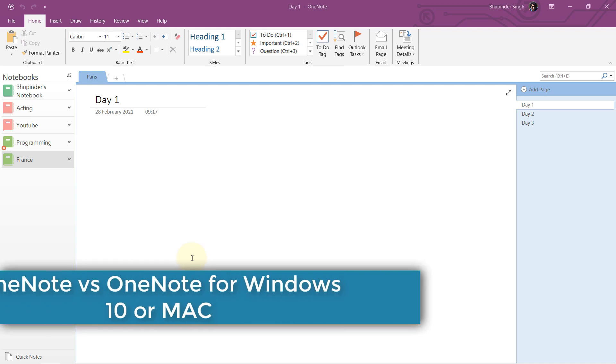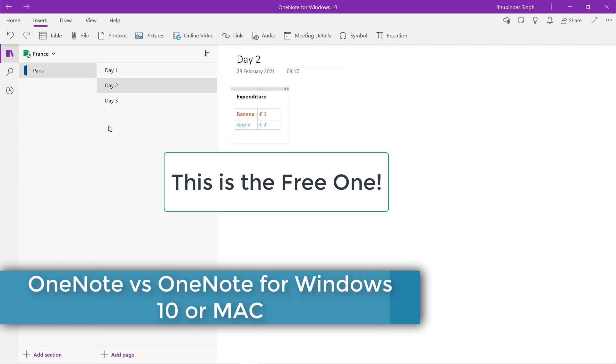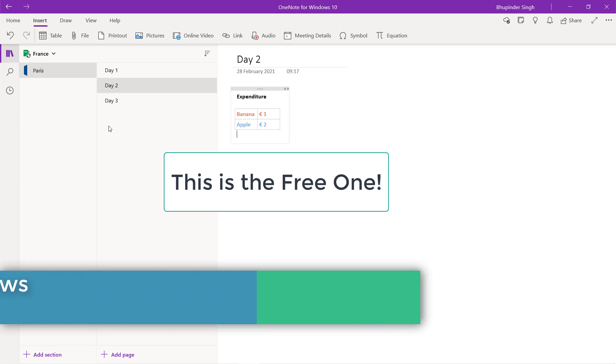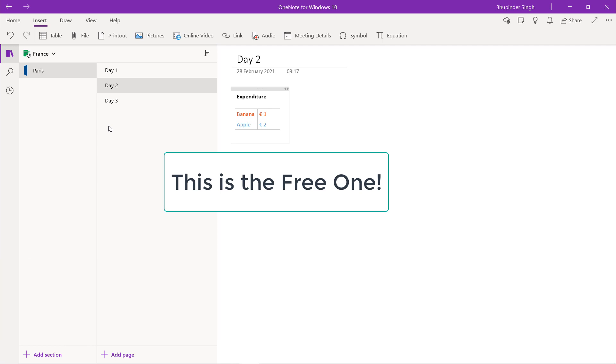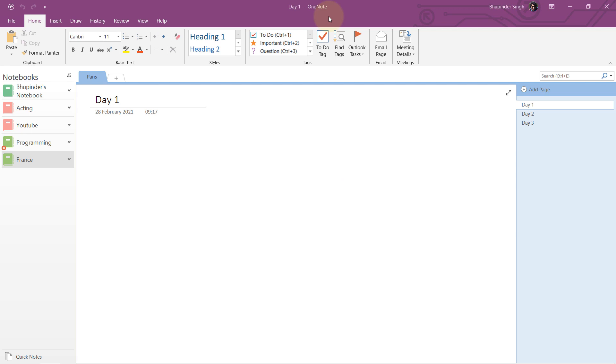In this quick video I want to help you understand whether you have the free OneNote or the paid OneNote, because there are two different versions and I make tutorials on both. So if you got a question on one of them I need to know what OneNote you use, whether free or paid.